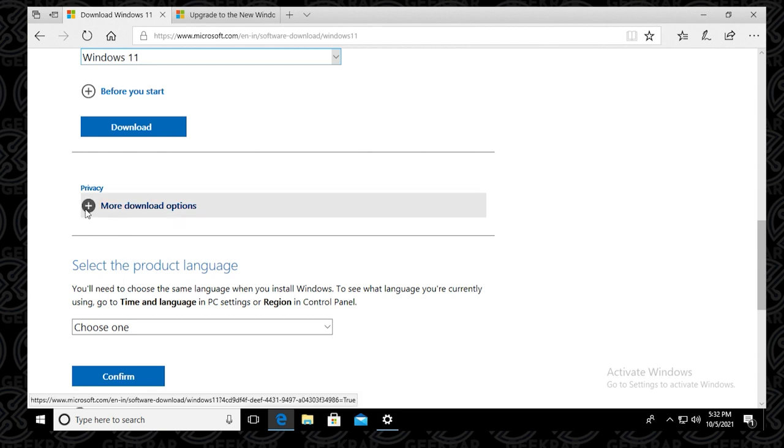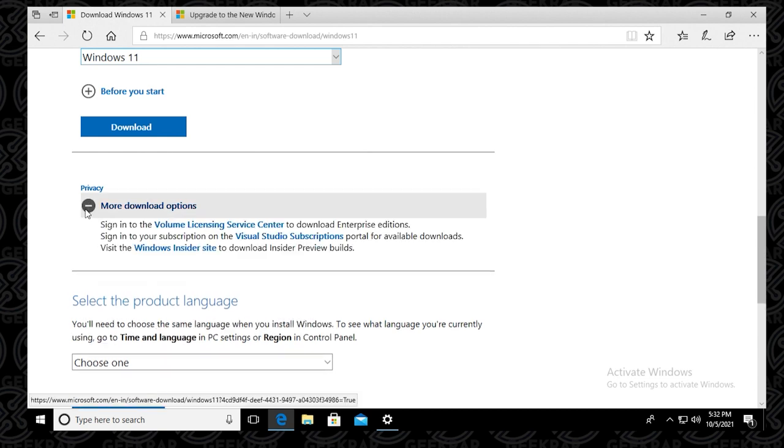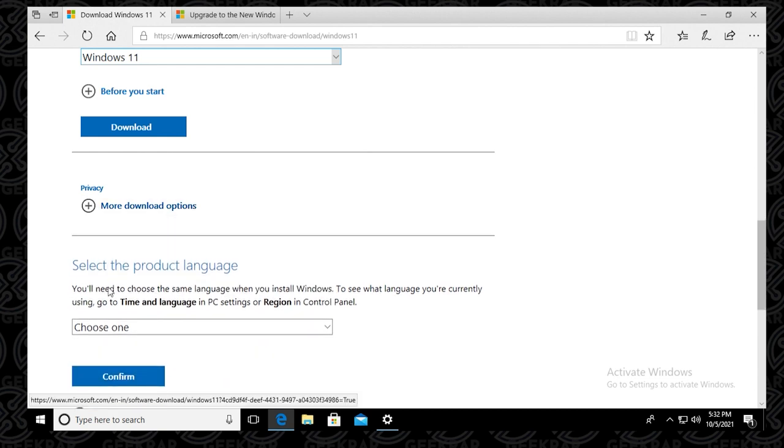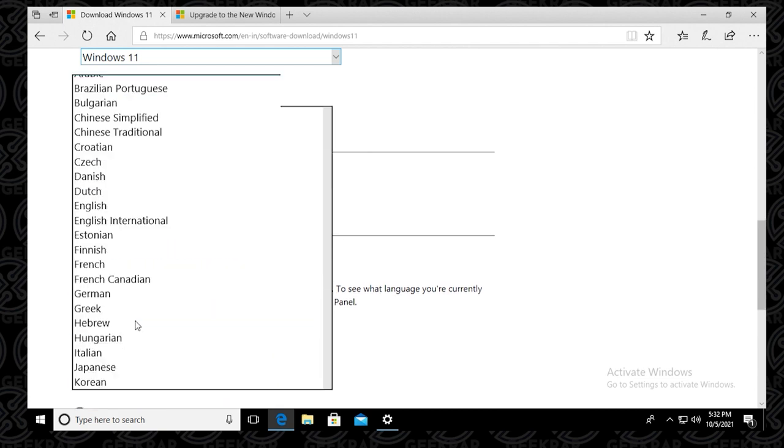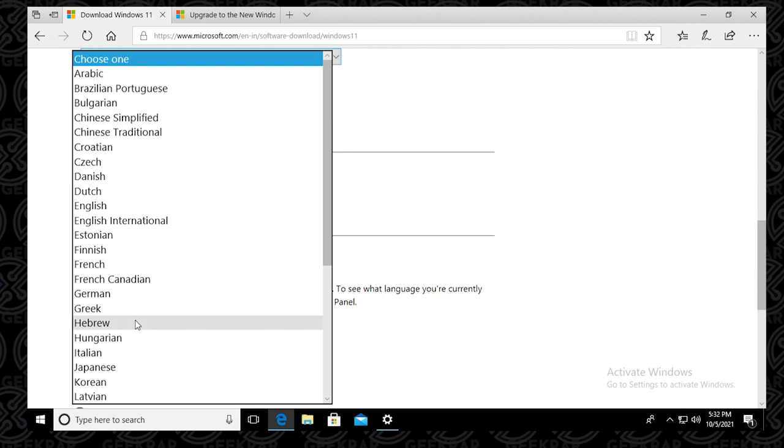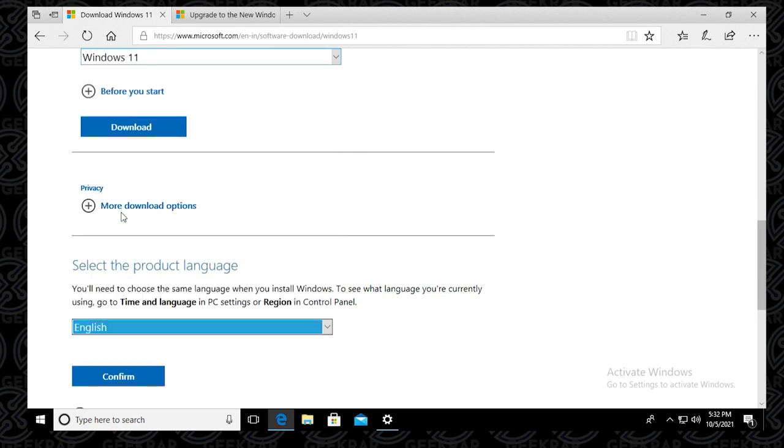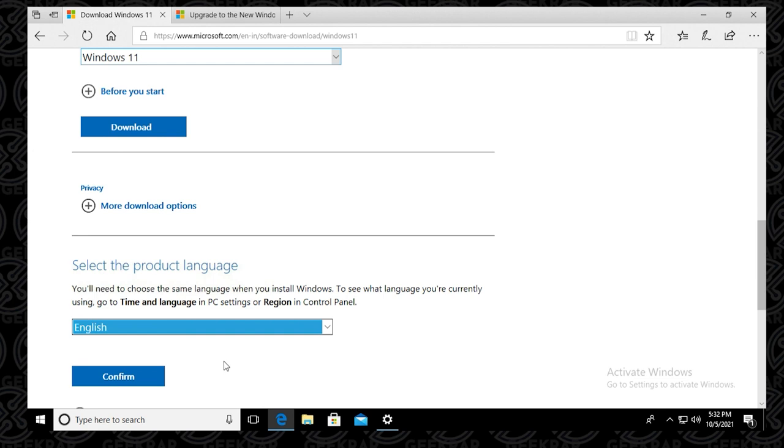So some privacy options just appeared here. And below, we're going to be selecting the product language. So in the drop down list, you can use the language of your choice. In this example, I'm just going to be selecting English. And then you click on confirm below.